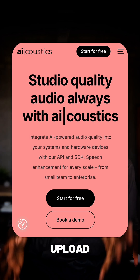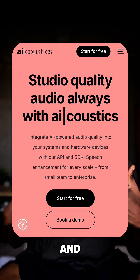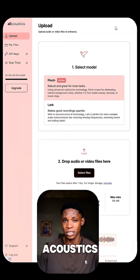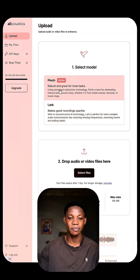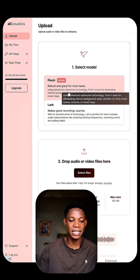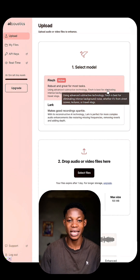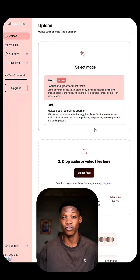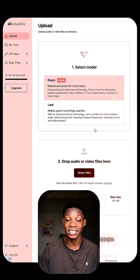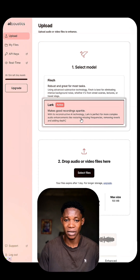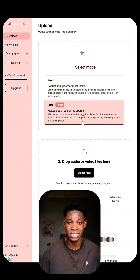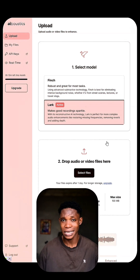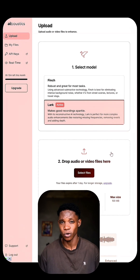Meet AI Acoustics. Just upload your audio and boom — studio quality. Right here on AI Acoustics, you get to select between two models: the Finch and the LAC. The Finch is best for eliminating intense background noise, whether it's from street scenes, lectures, or travel vlogs. And the LAC model is perfect for more complex audio enhancement like restoring missing frequencies, removing reverb, and adding depth to an audio file.